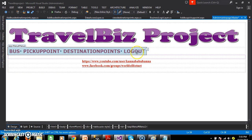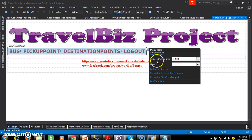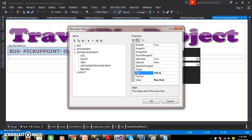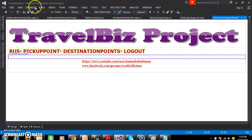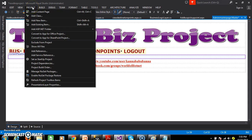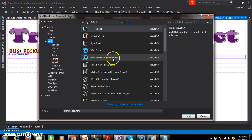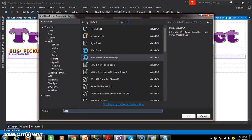So here within the master page, select the menu control, ellipse button, edit menu items, go to the destination points. Here I will add the child item within this destination point - the text I will give as 'add fare destination'. Click on OK. Now I will go to the project, add new item, select a web form with the master page, and the name I will give as 'add fare destination' - add fare destination dot aspx. Click on OK.